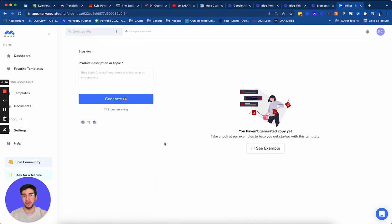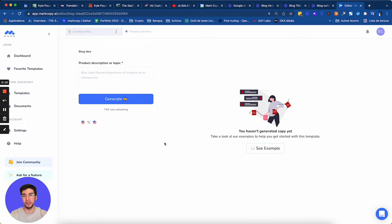And when I don't know what to write, I use this template because it's very effective. So what I need to give Mark is the product description or the topic. So I'm going to give him a description of my product.